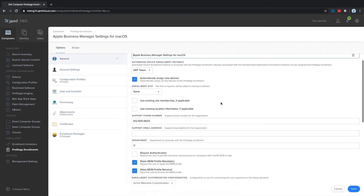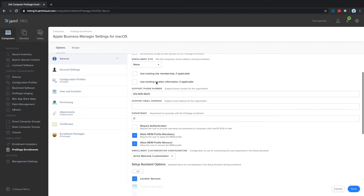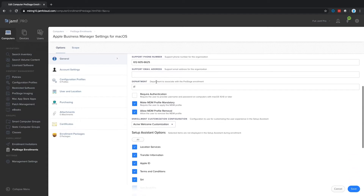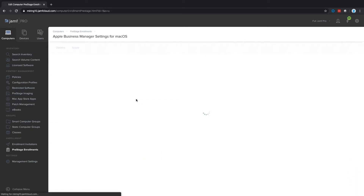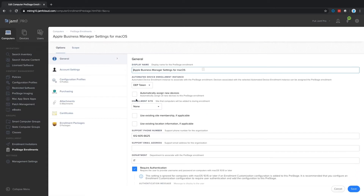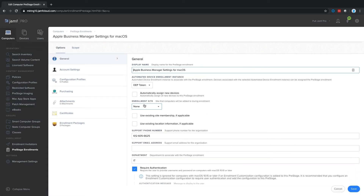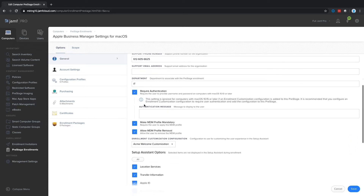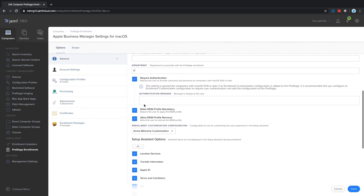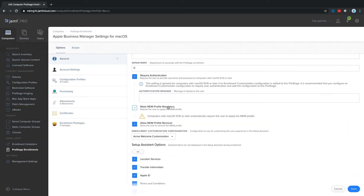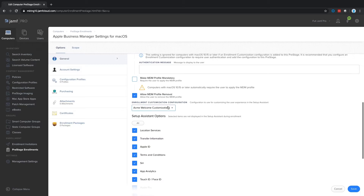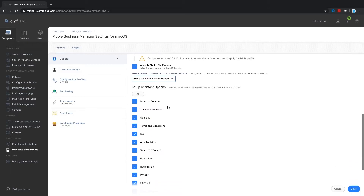Alternatively, you can enroll devices via the web, Apple Configurator, a network scan tool, or other traditional methods. With Jamf Pro alongside an Apple deployment program, your end users will enjoy a streamlined setup process that automatically brings their devices under management.